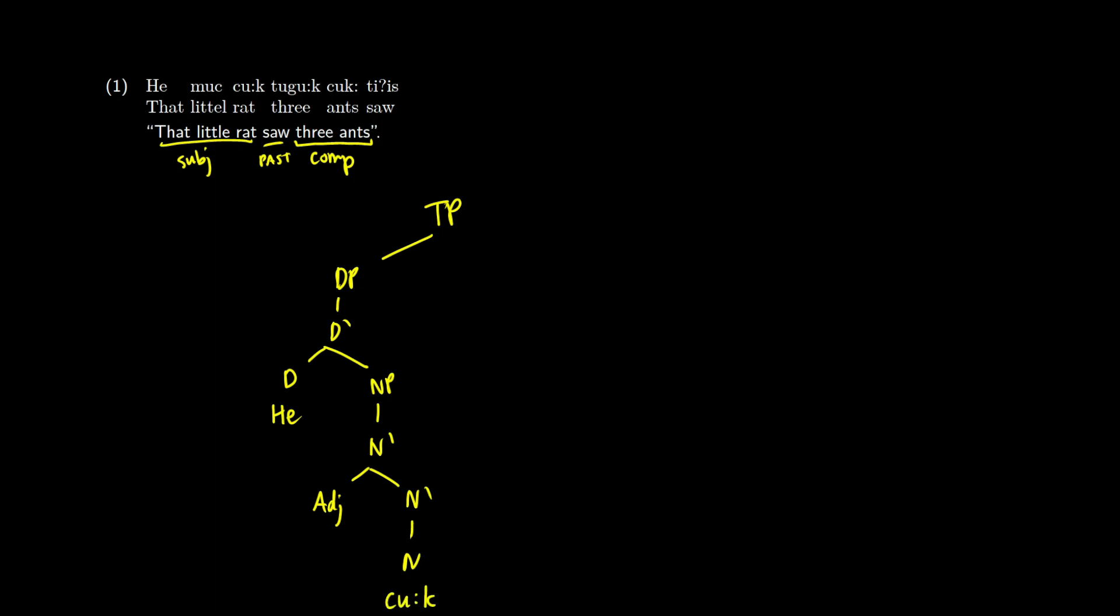Okay, so this will be an adjective phrase. I'm just going to abbreviate it quickly here to get little in there. So this is going to be the left side of our tree. It looks pretty similar to something that we have in English.